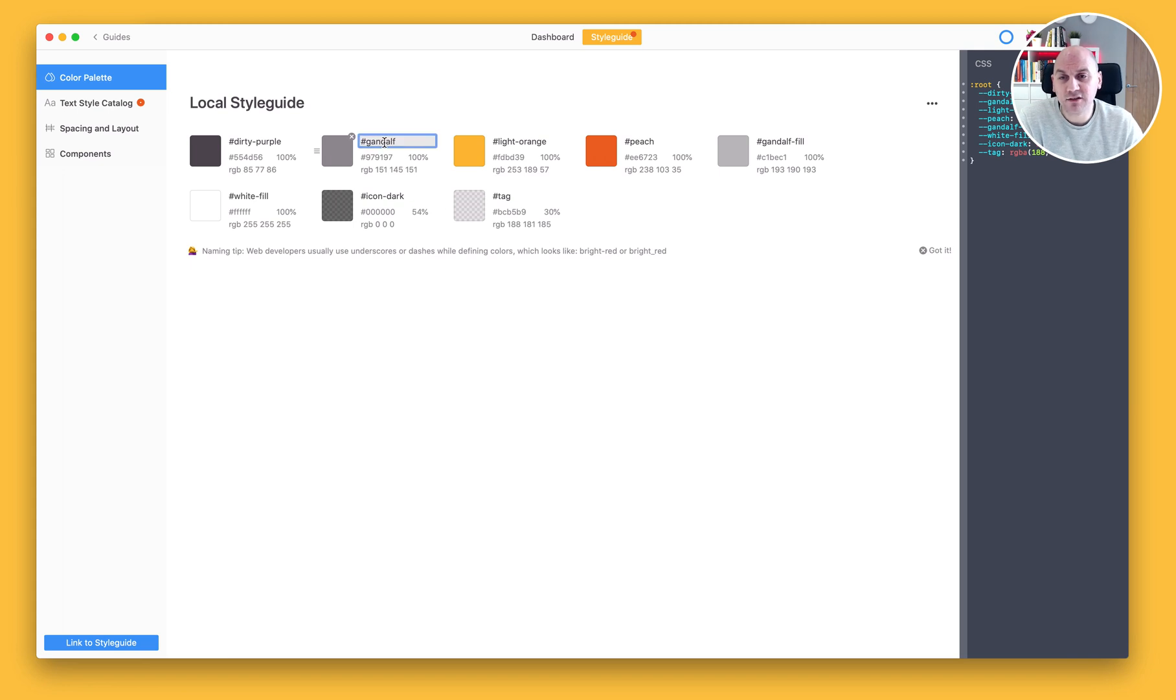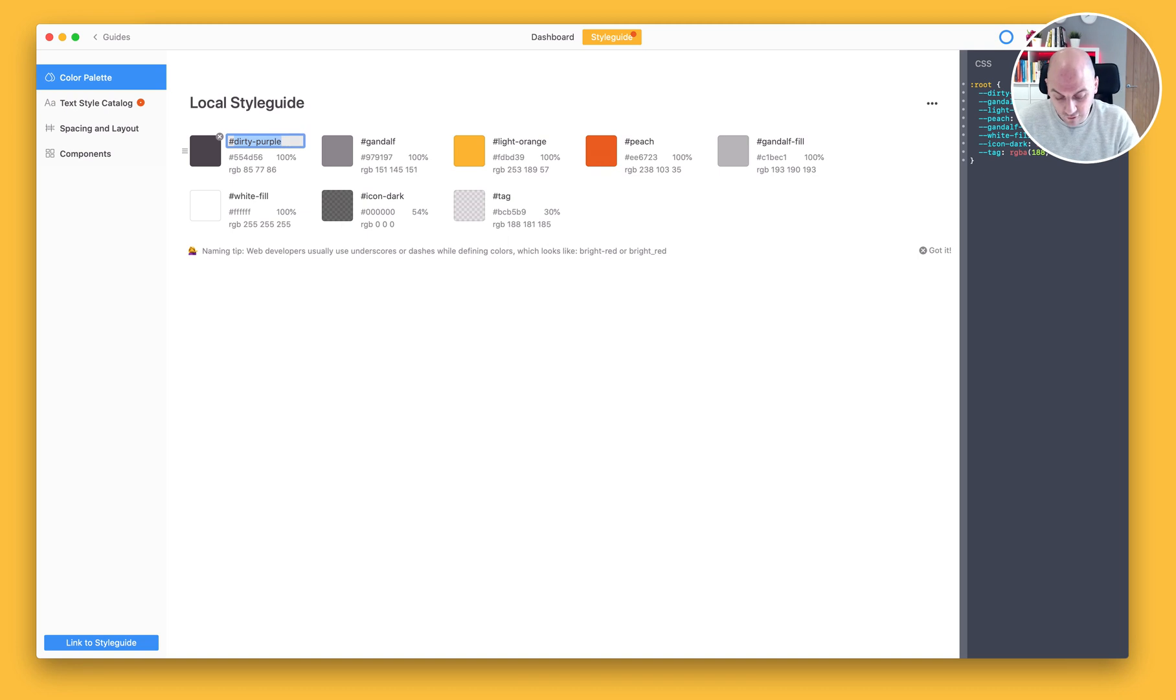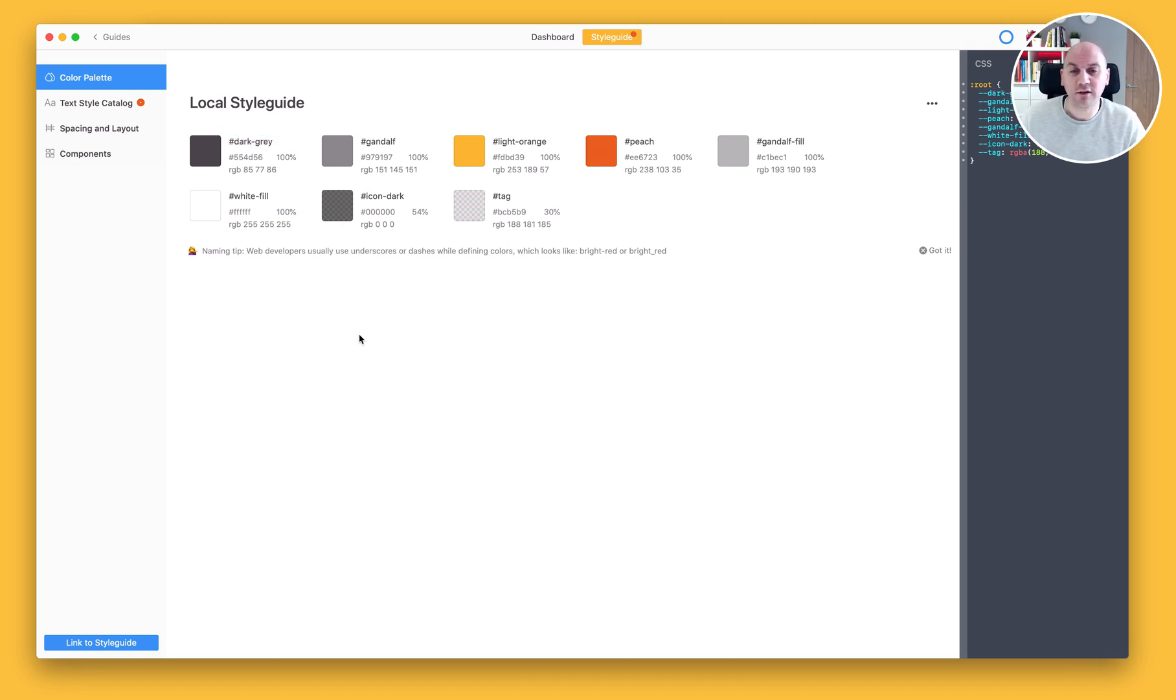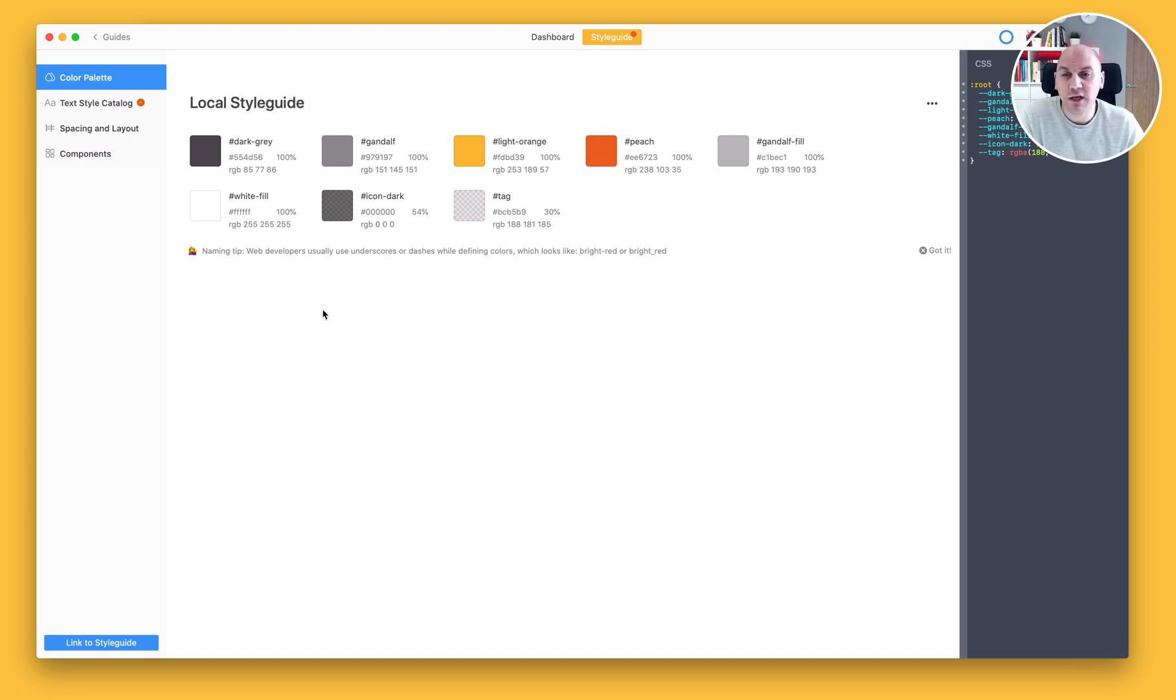Now any of these colours can be renamed. So if I didn't like the name Dirty Purple, I could rename this to Dark Grey or whatever name I had for it. And that way that would always be referred to as Dark Grey in the future rather than the hex code.